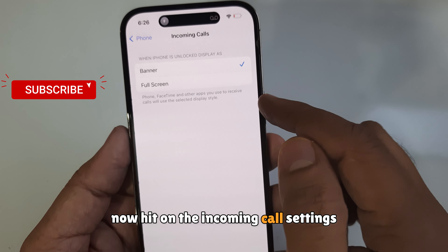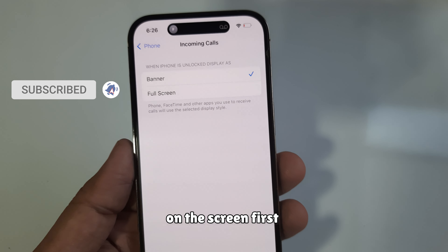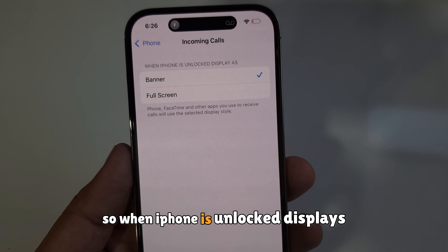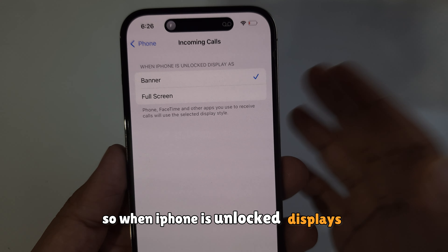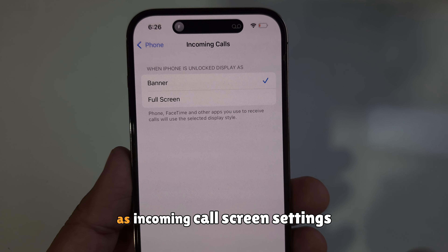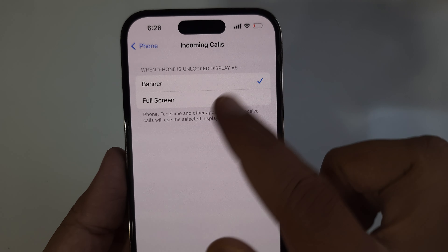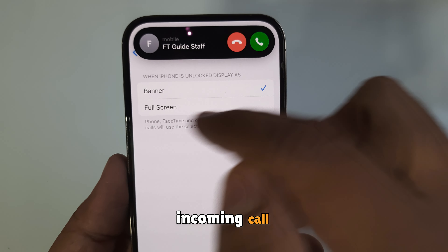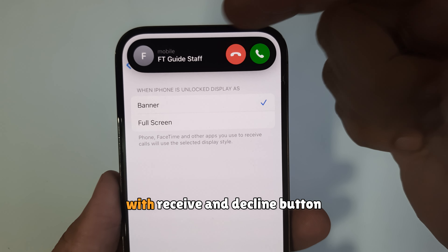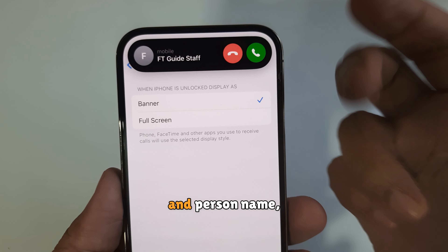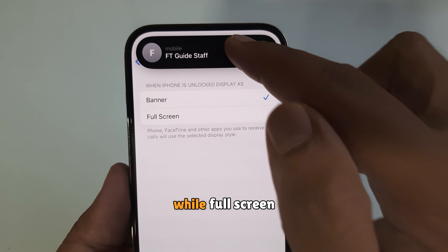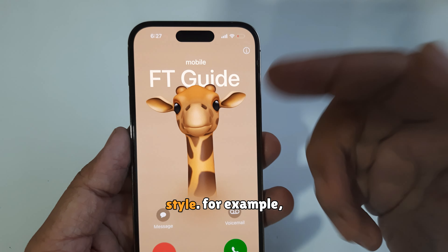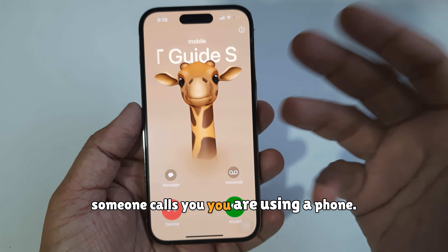Now tap on the Incoming Call settings on the screen. Let's see how the settings work. When iPhone is unlocked, by default you get a banner as the incoming call screen. Banner means your device will show a small incoming call display at the top of the screen with receive and decline buttons and the person's name, while Full Screen means your phone will show a full display style.